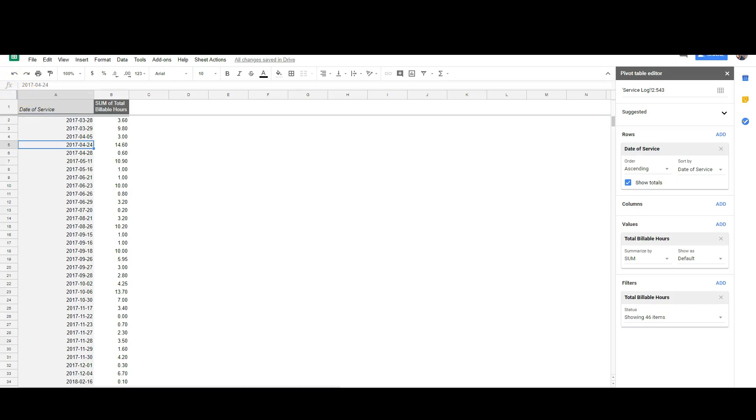I've already created a pivot table report based on a chart with billable hours. Here you can see I'm showing my date of service column and the sum of total billable hours. I might have multiple entries per day, but it's totaling everything by day. I'm going to sort this by month view to see how many hours I should bill for in the entire month instead of by day.